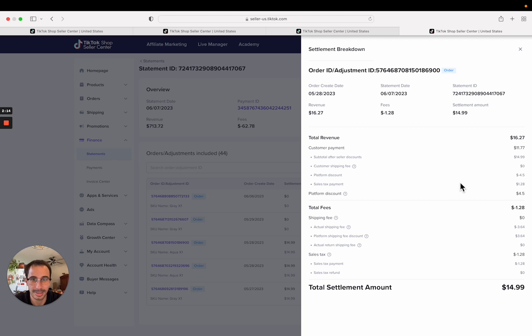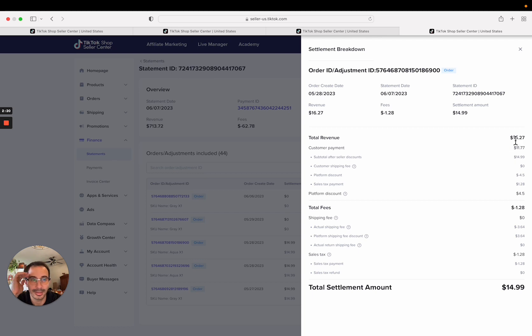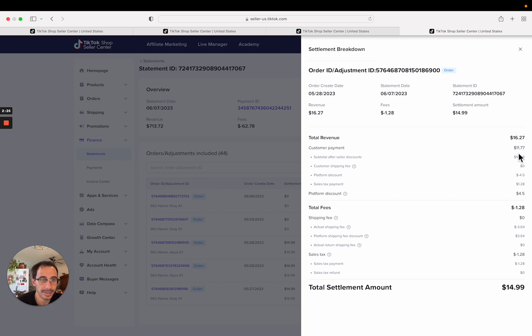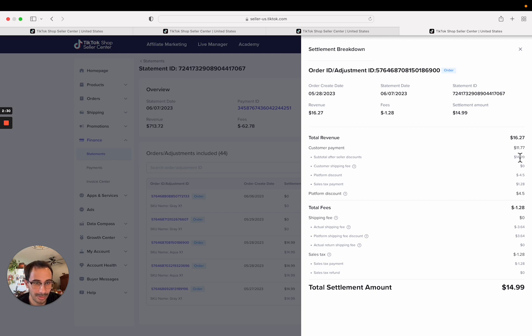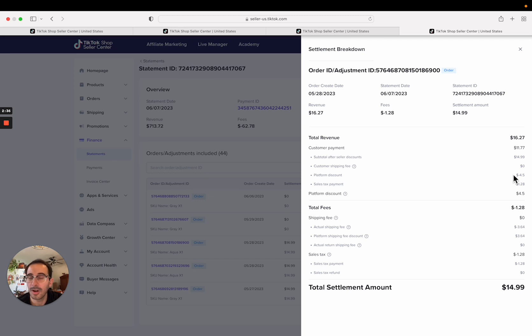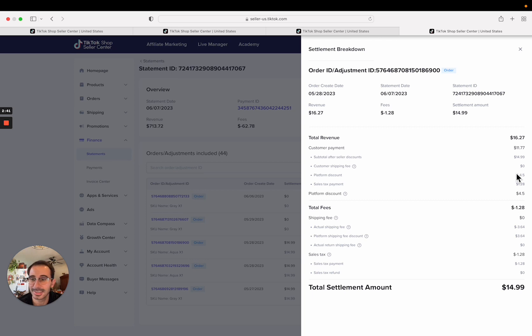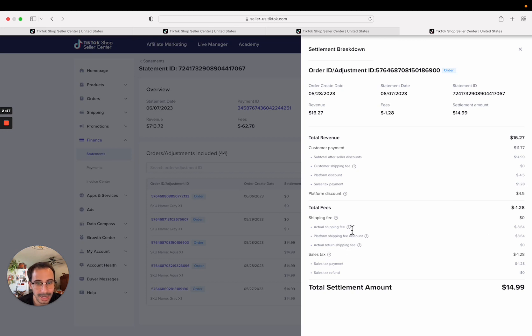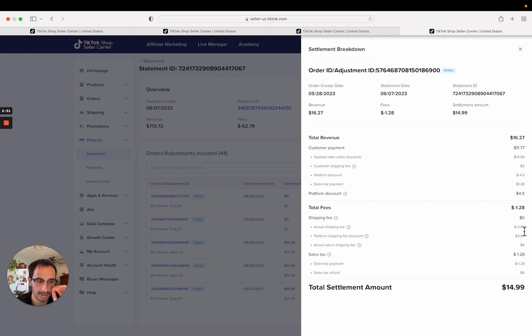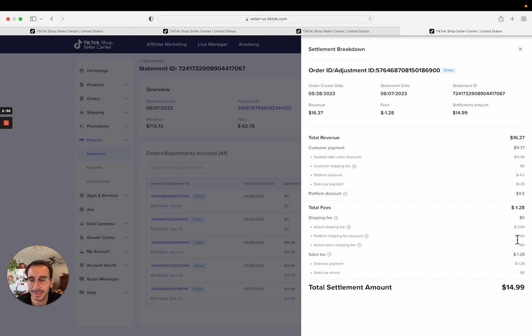If we look at the detail of this, total revenue $16.27 - that is the product price plus tax on that product. The customer only paid $11.77 to get their product shipped to them. Customer shipping fee - the customer saw a shipping fee of zero, although I set my shipping fee to five dollars. The customer sees nothing. And so down here under actual shipping fees, the platform - let's see, actual shipping fee was $3.64, that was the cost of the postage. And so the platform TikTok is paying for that postage. They're subsidizing shipping. That means the customer is not paying for it and I'm not paying for it, which is pretty insane.